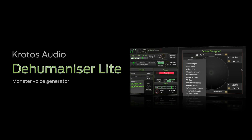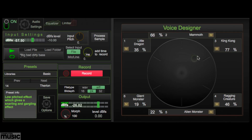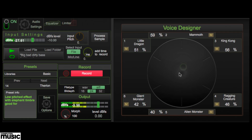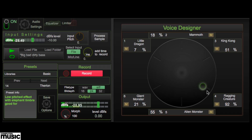A cut-down but fully functional version of Krotos Audio's acclaimed Dehumanizer Pro Extended, Dehumanizer Lite is a standalone sound design application that makes the creation of monster, alien and robot vocal sounds for movies, games and music production easy and fun. It's usually sold for £35, but it's yours for free with Computer Music issue 258. In this video we'll show you how to get started with it.